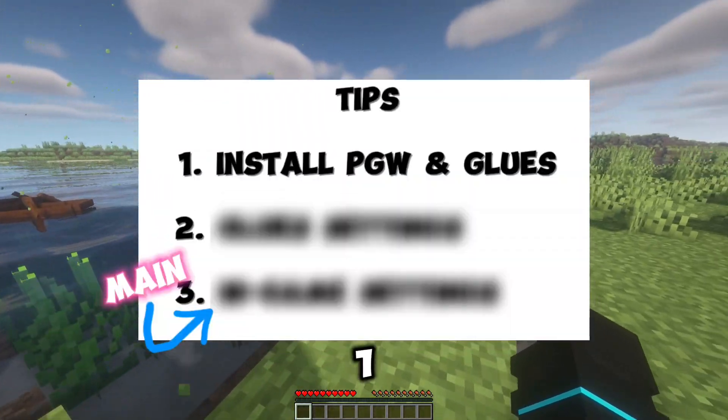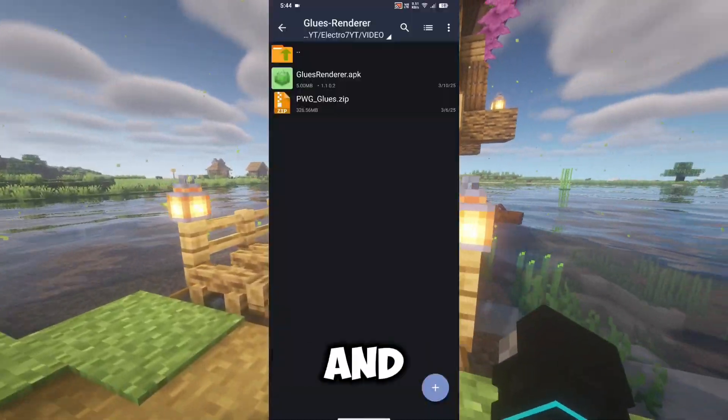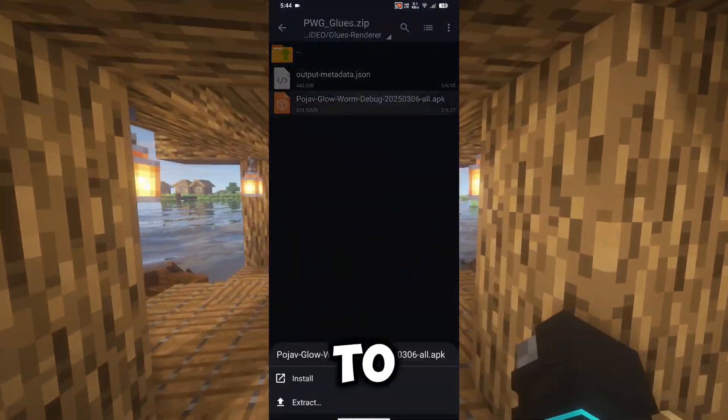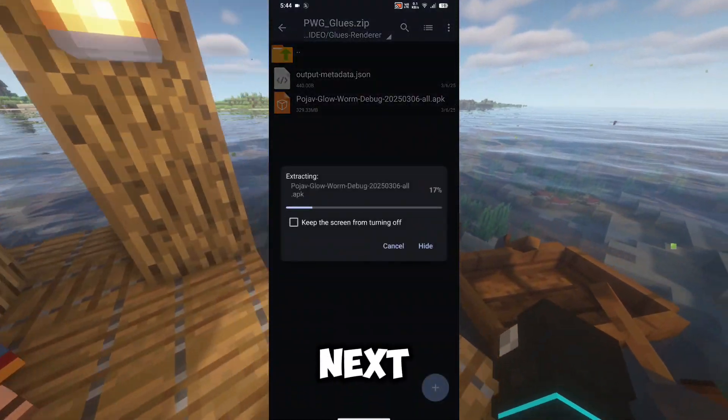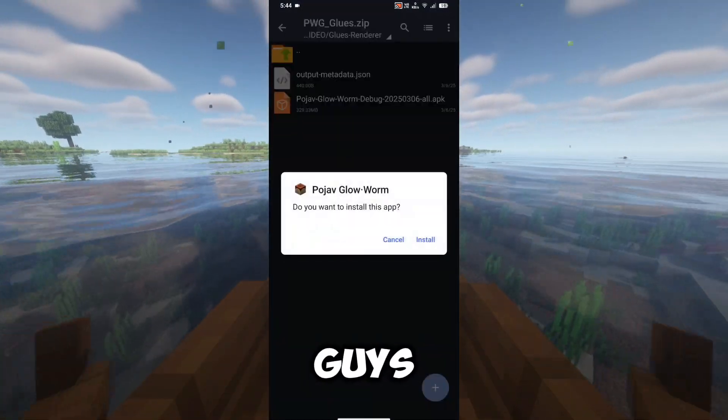Tip number one: install the Pojav Launcher and Mobile Gluz. Comment to get a shout-out in the next video, and don't forget the main tip.